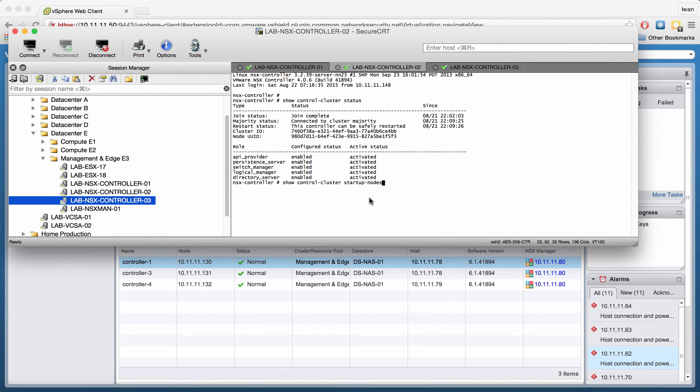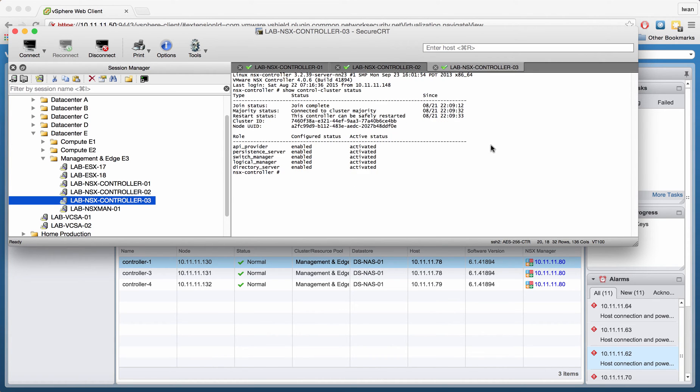I'm going to do the same on the second controller as well. You see basically the same output. And this one as well, just to check if they are participating in the same cluster.